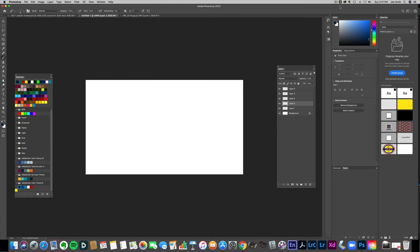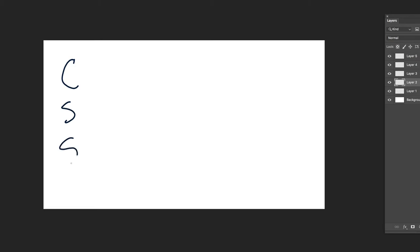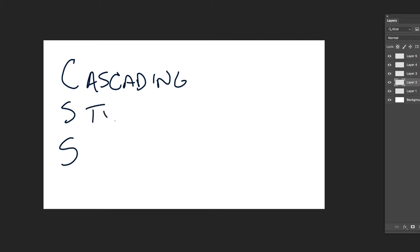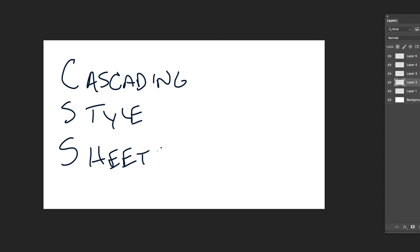Today we're going to take a look at our first lesson in CSS. One of the first things I want to cover is what does that stand for. It stands for cascading style sheets — CSS, cascading style sheets.